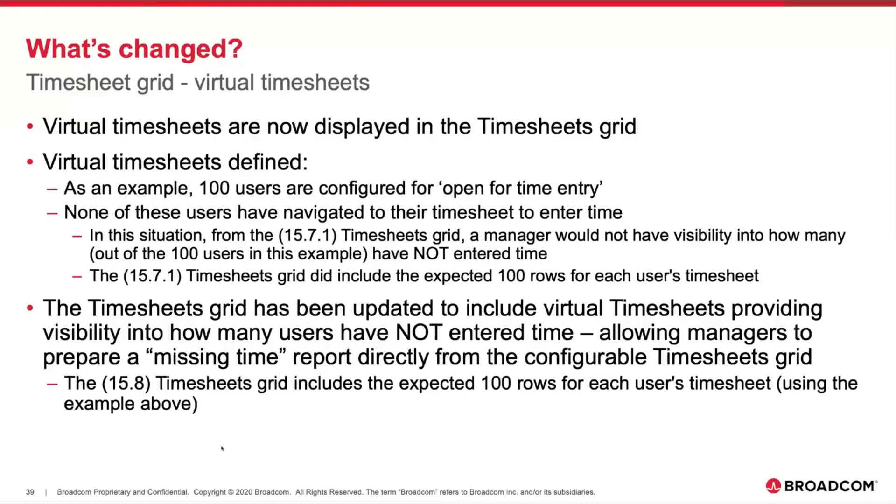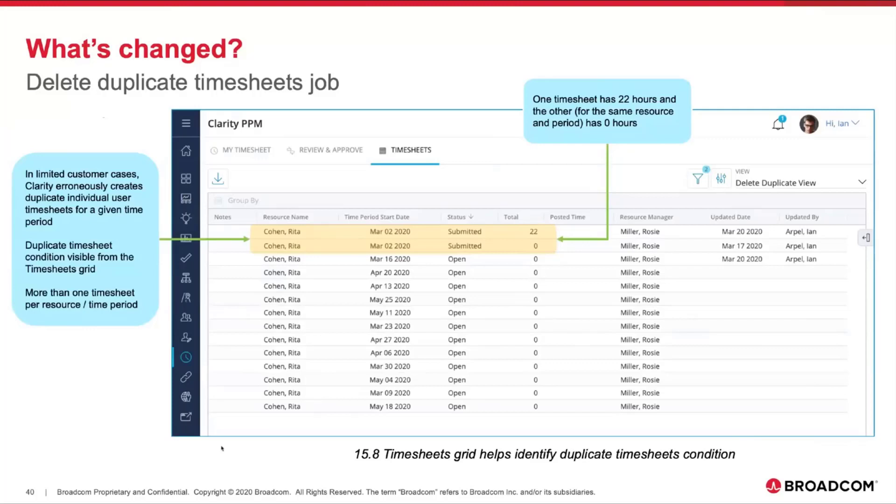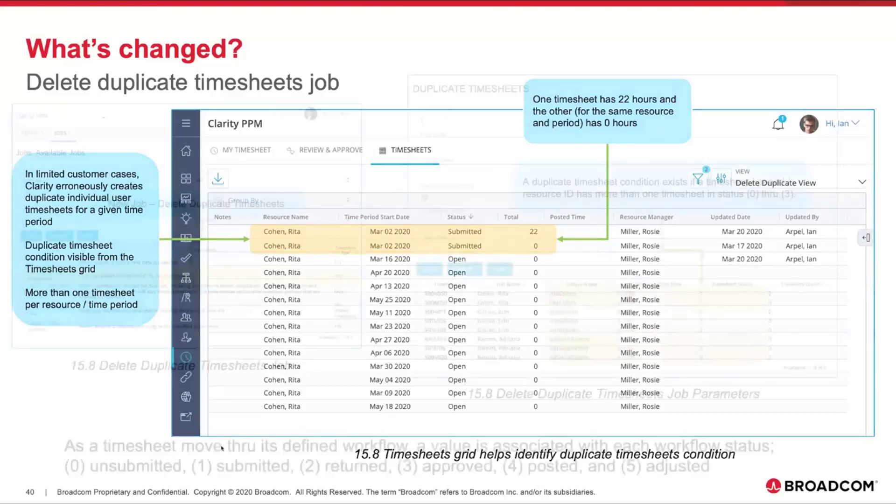From a duplicate timesheet job perspective, there is the ability to identify it from the timesheet grid itself. In limited cases, the system is erroneously creating duplicate entries. It's visible directly from the grid. I can see for the same user, for the same period, I've got two timesheets—one has 22 hours and the other has zero. That's a clear indication of this condition and we need to remedy that.